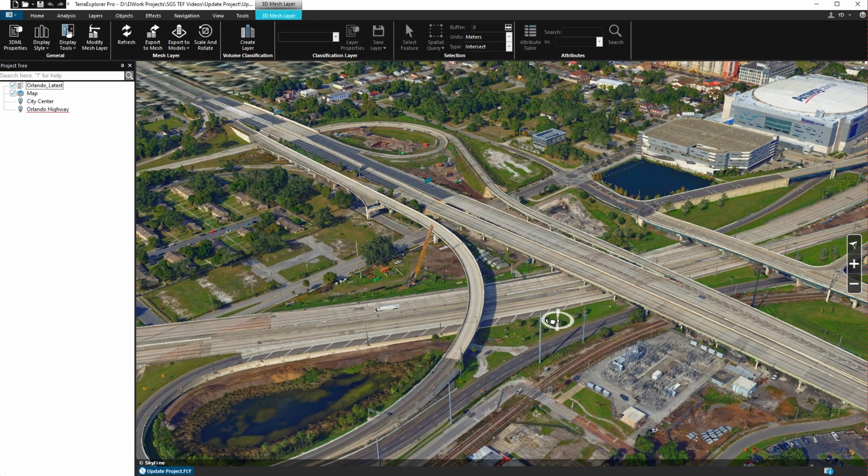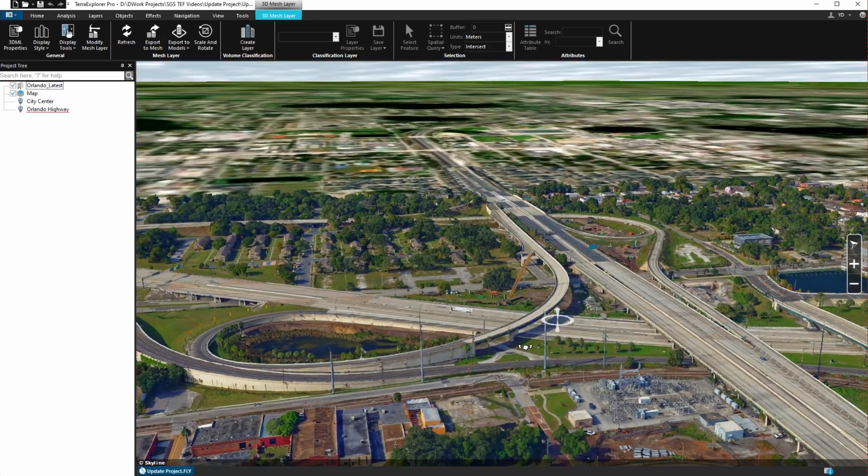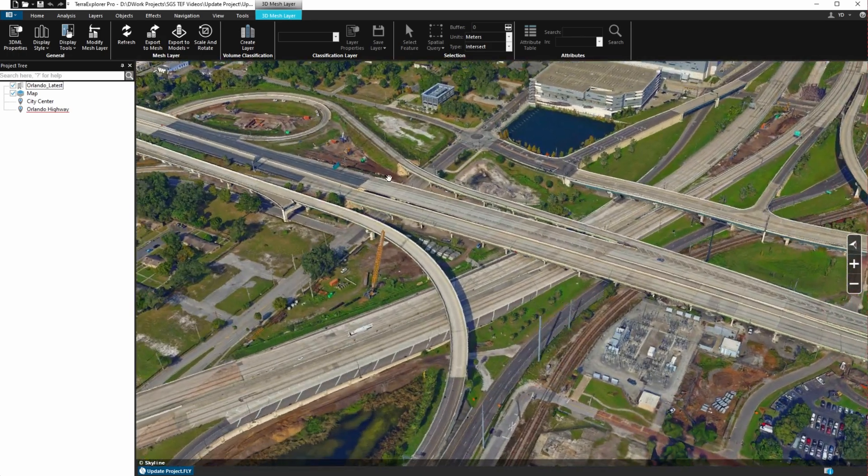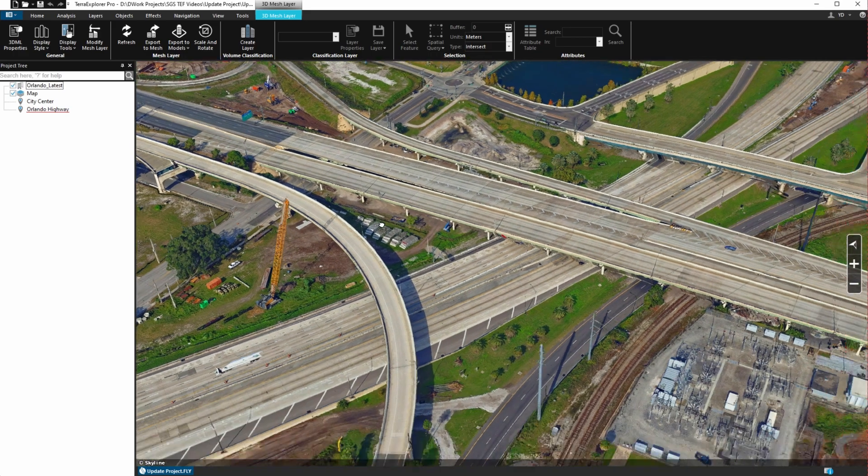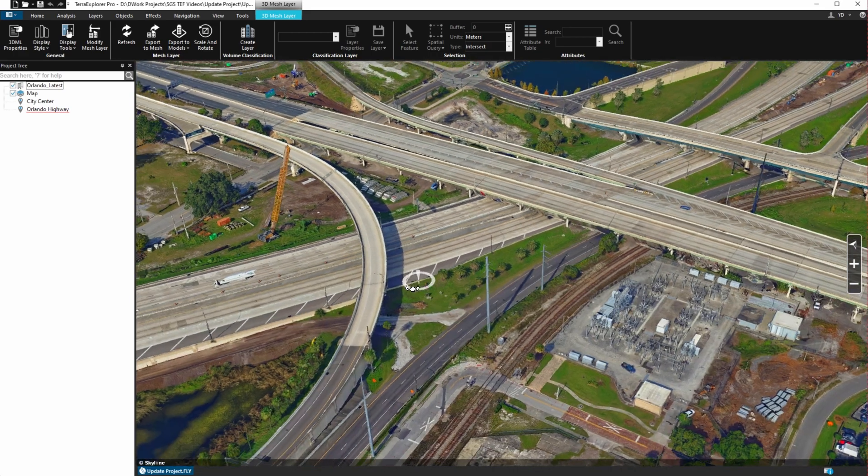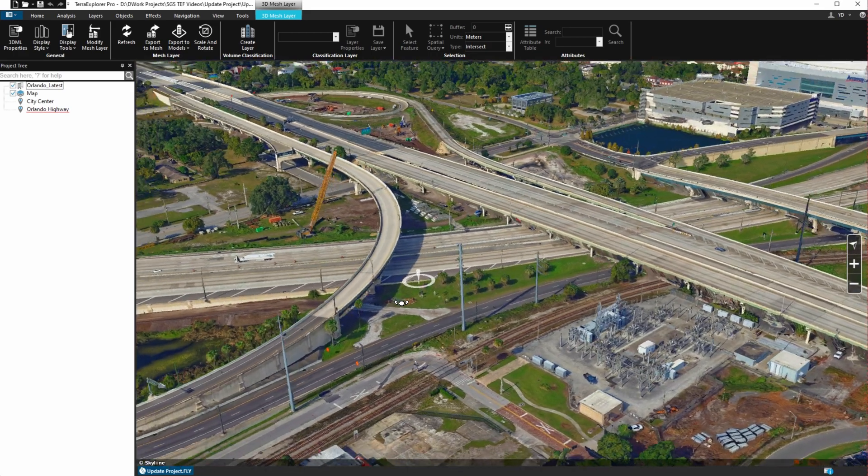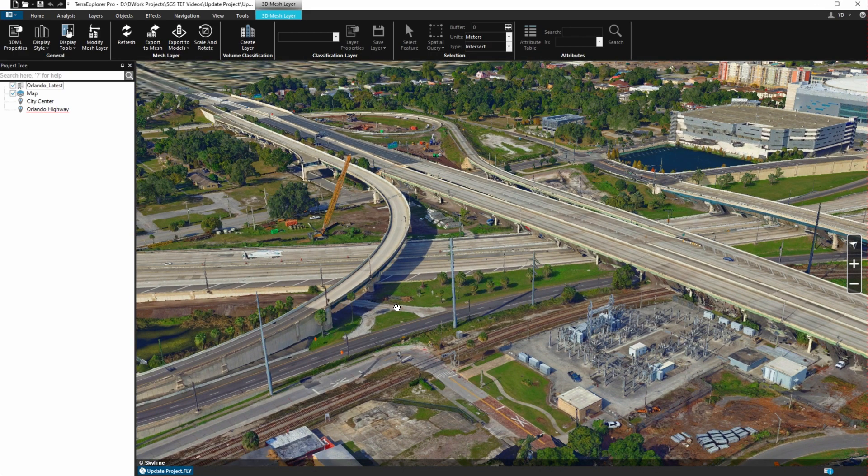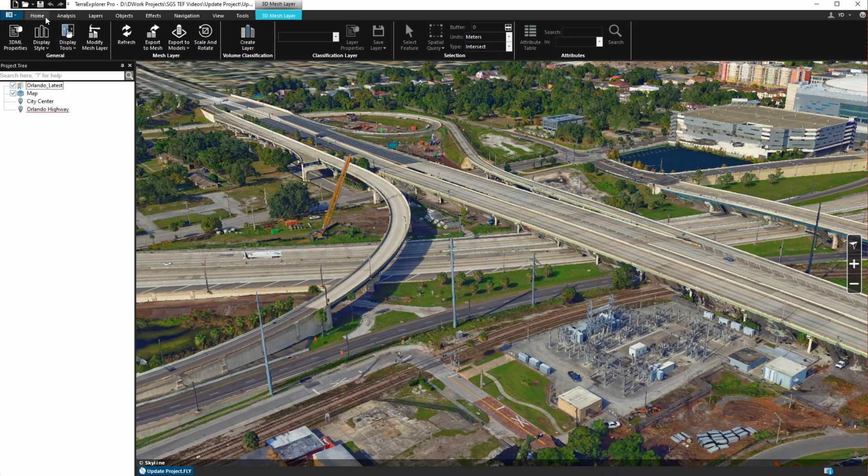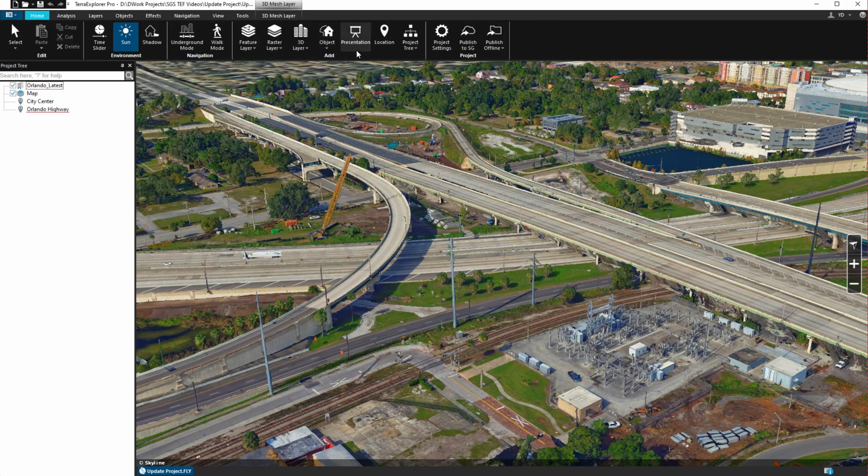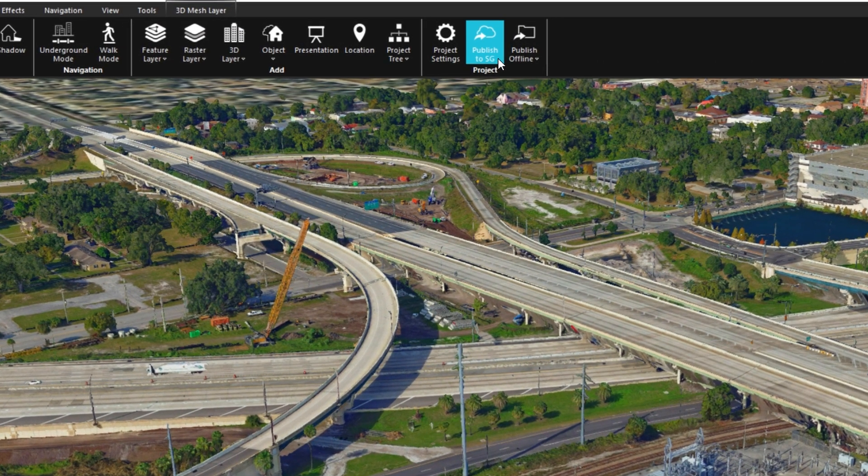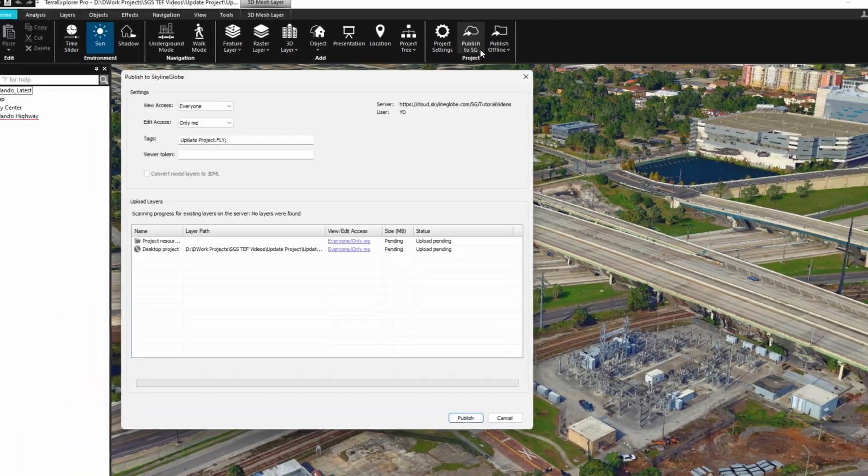Take a look at the display of the layer in the 3D window. Let's publish our project with this layer to Skyline Globe Server and open the published project in Terra Explorer.